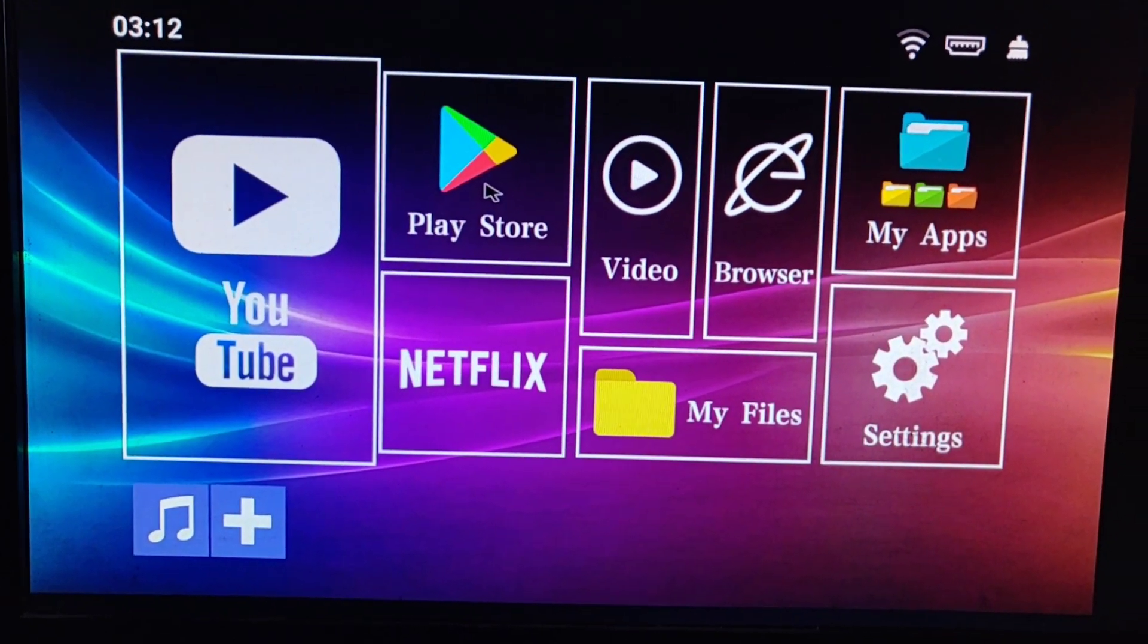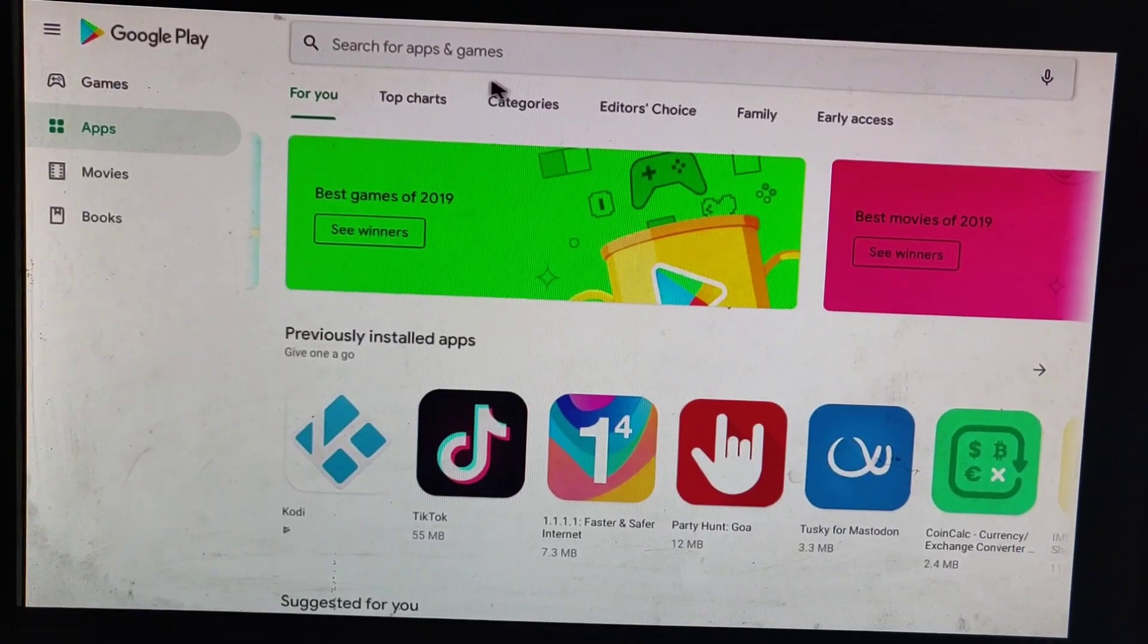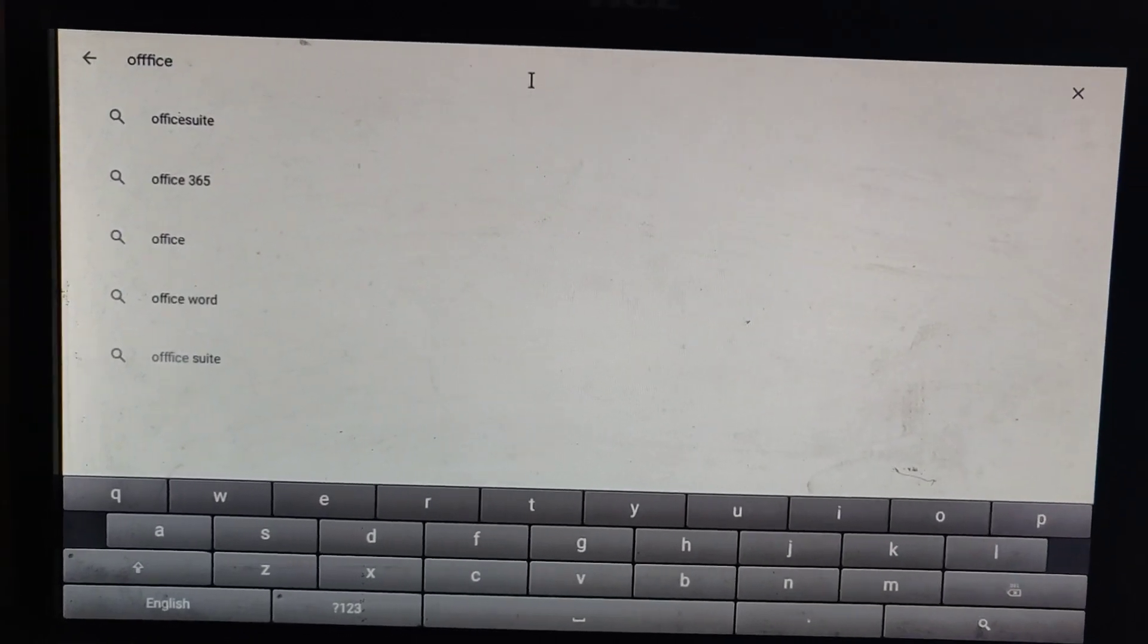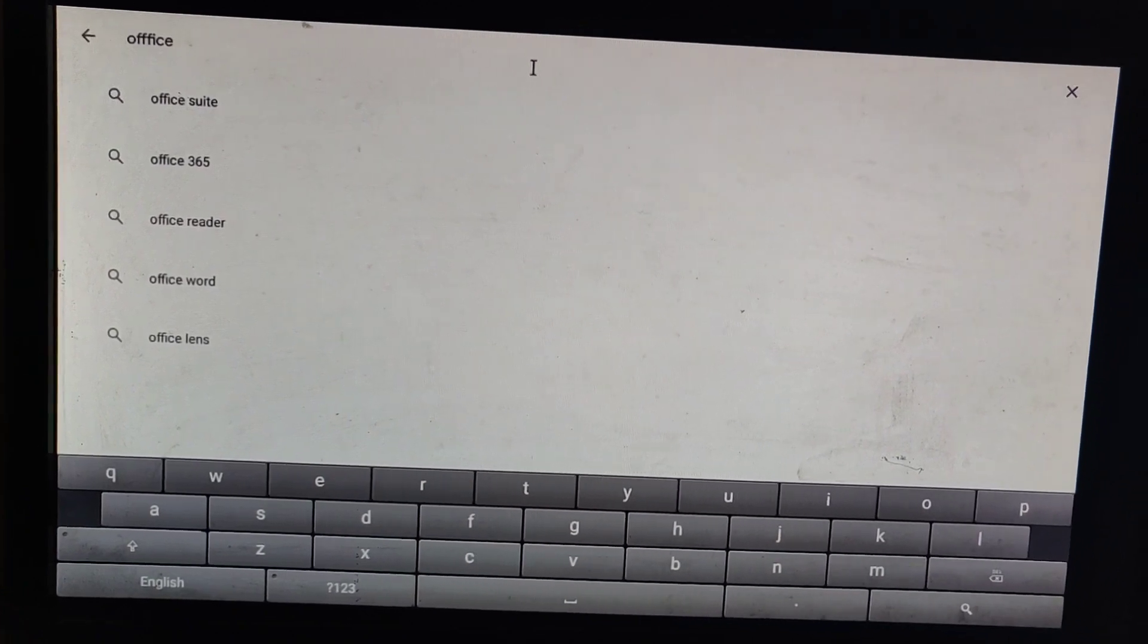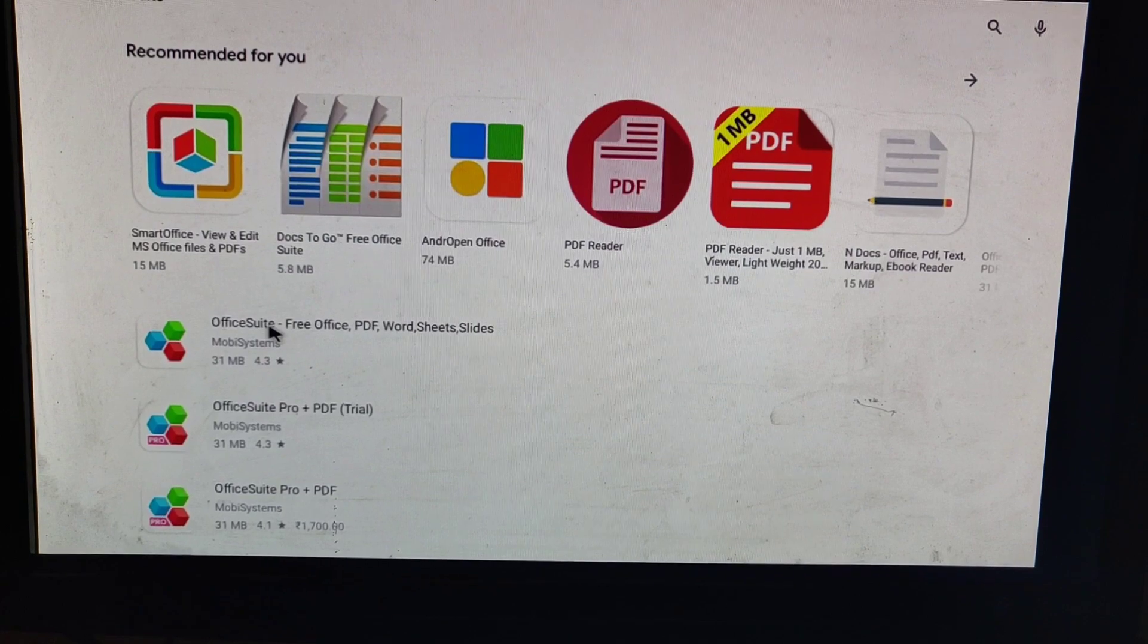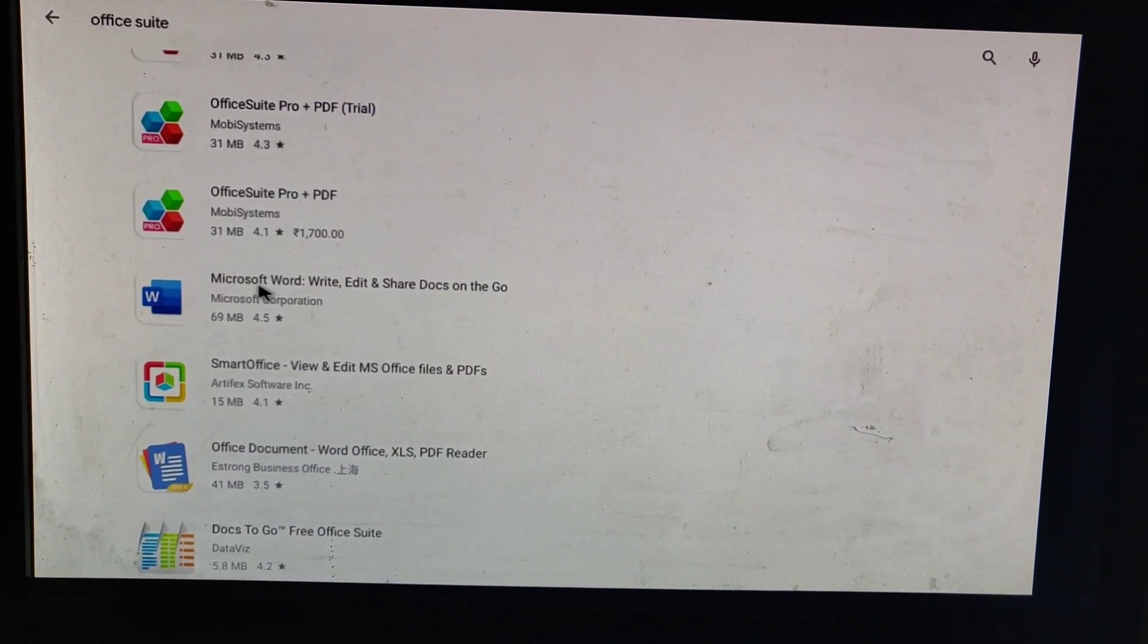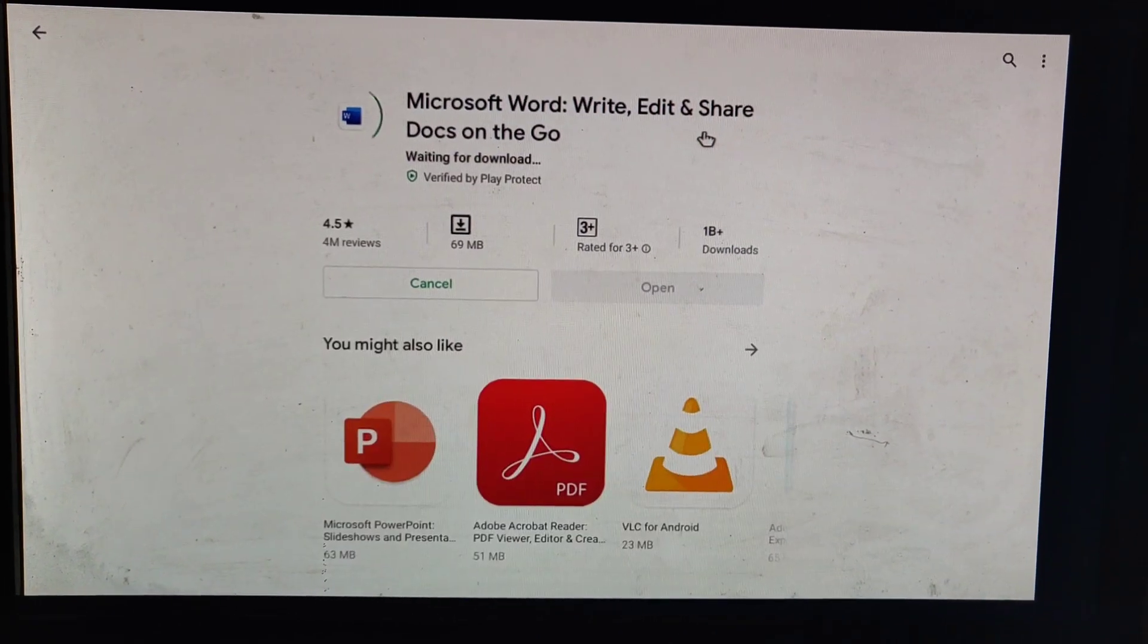We have to install the Play Store. We will install the actual apps. Now we are going to install Office. The setup is complete. Let's do some text editing. We will install Office and Word.